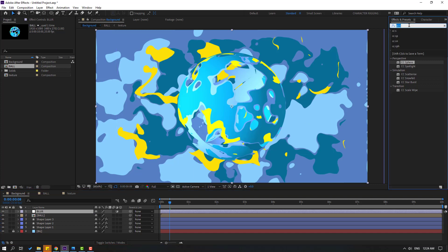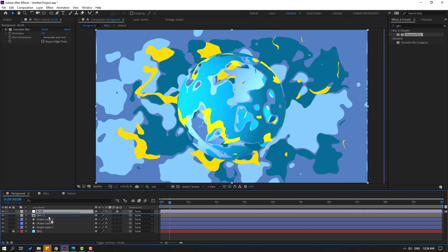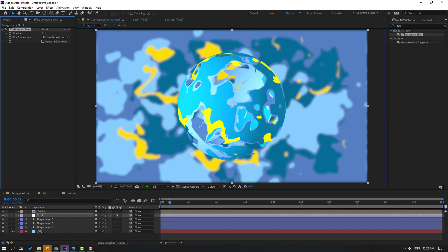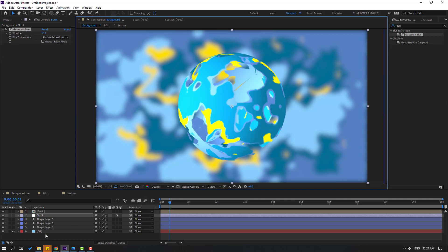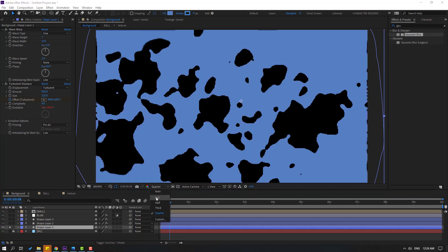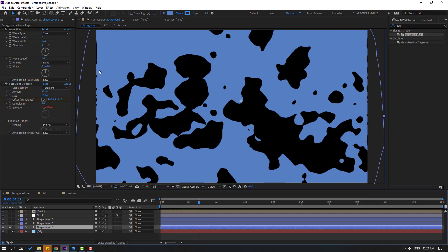Go to Effects, search 'Gaussian Blur', and select Gaussian Blur. Let's use it for this Blur Adjustment Layer. Move it to the Ball composition and change the Quality. For fixing the wiggles, go to Warp and change Pinning to 'All Edges'. OK, very nice.